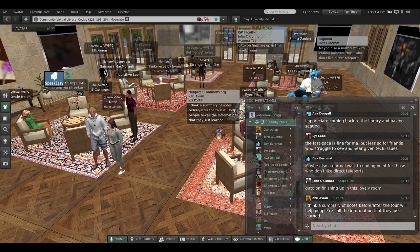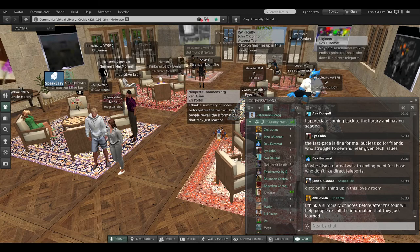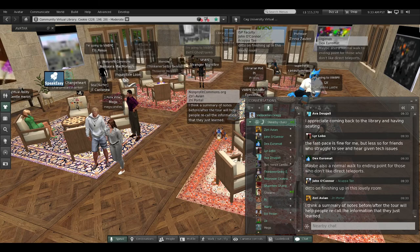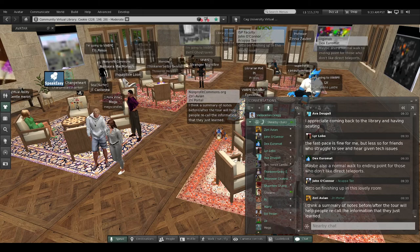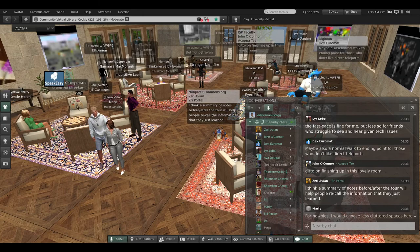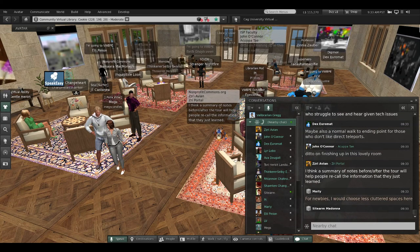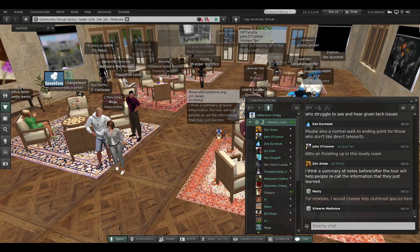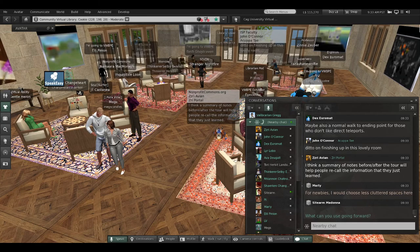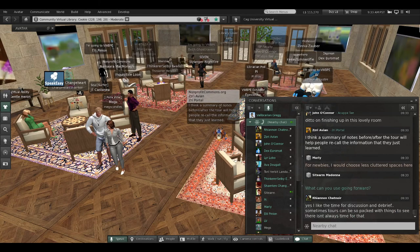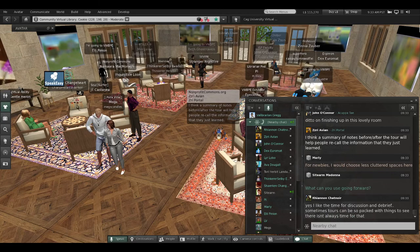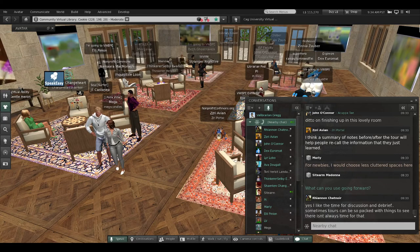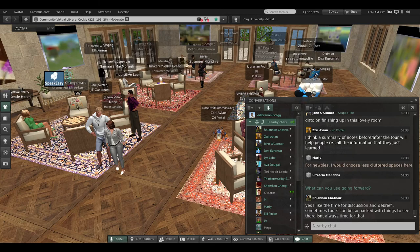Zuri would like a summary of notes before and after the tour to recall the information that they've just learned. Less cluttered spaces for newbies. The time for discussion and debrief.